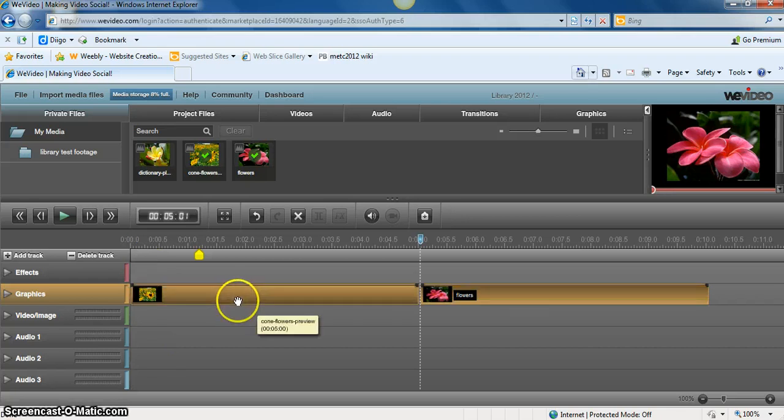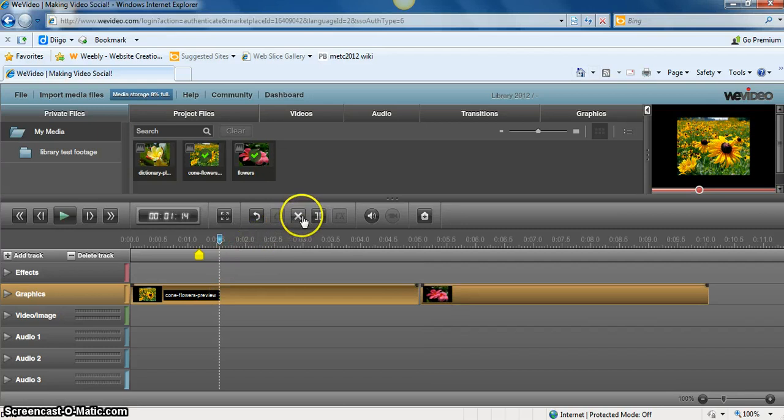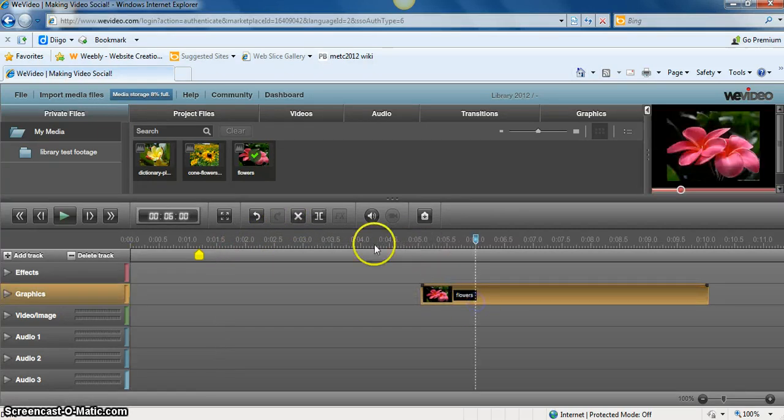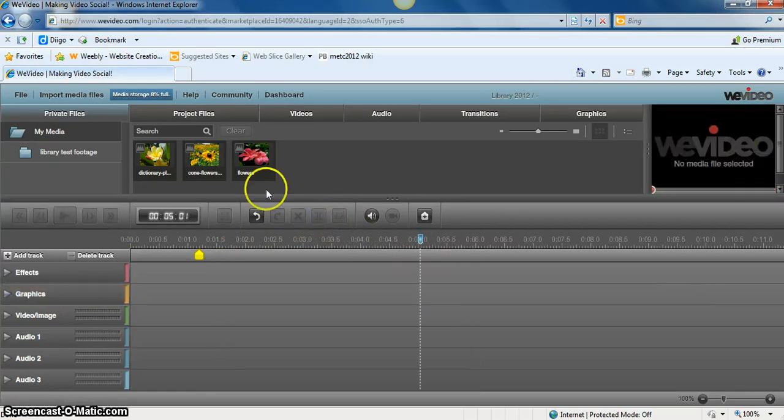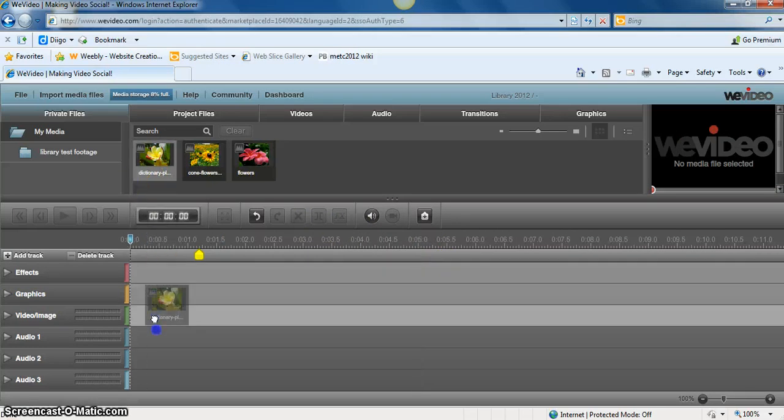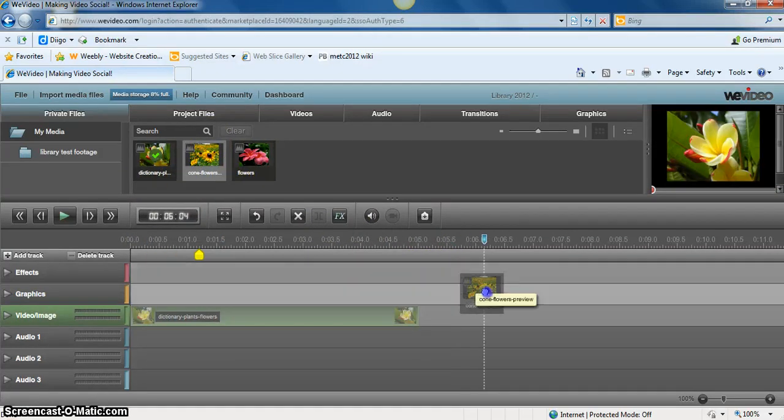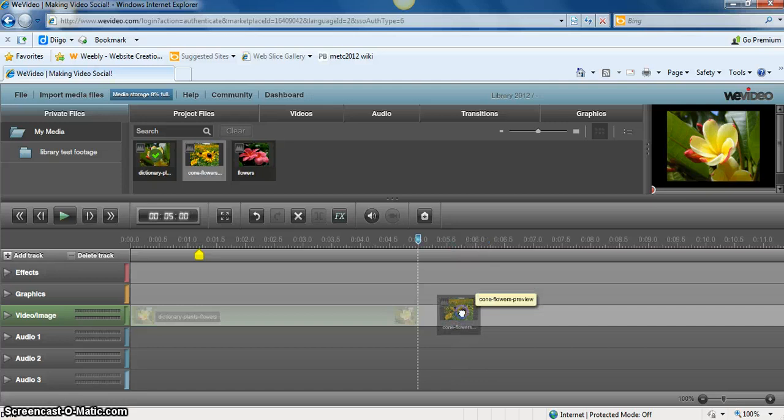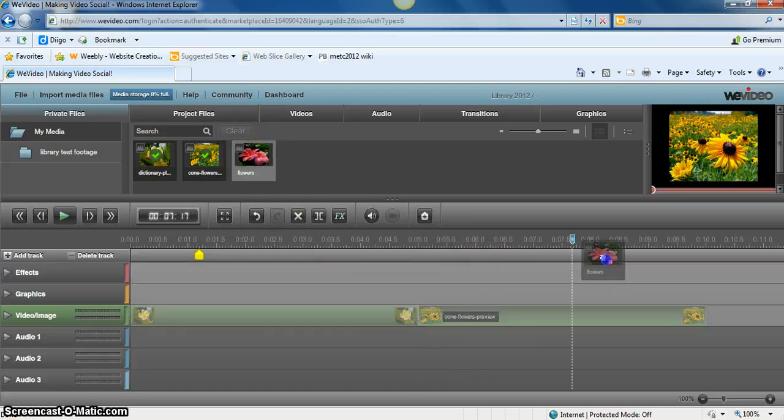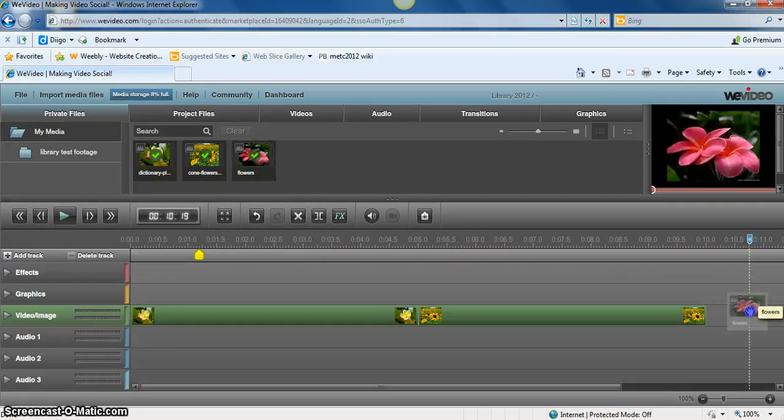If I decide that I don't like where I placed it, I can click on the one I don't like and go up here to this X and simply delete them. So I'm going to go ahead and move these down here and just create really quickly a video using my three photos.